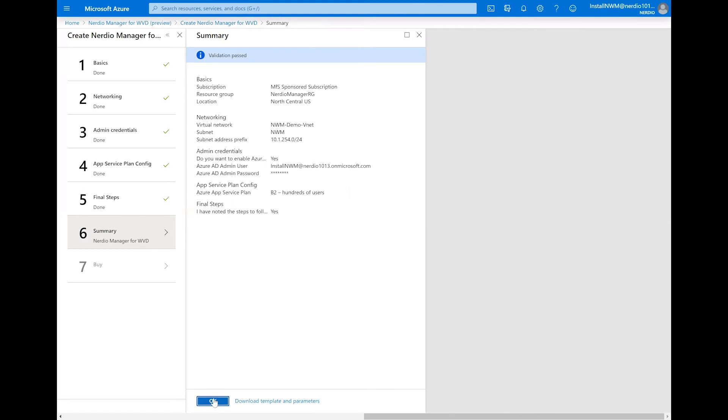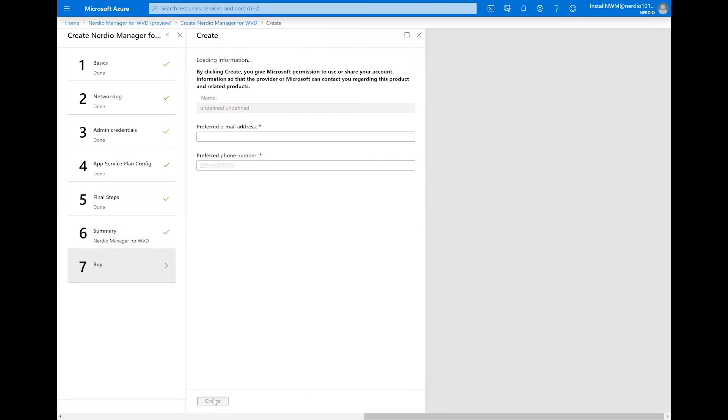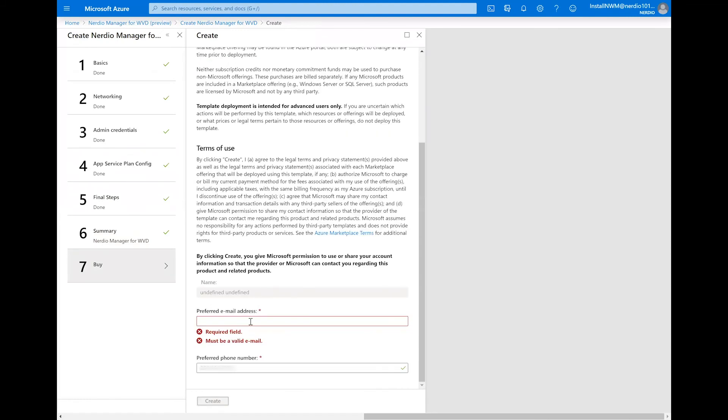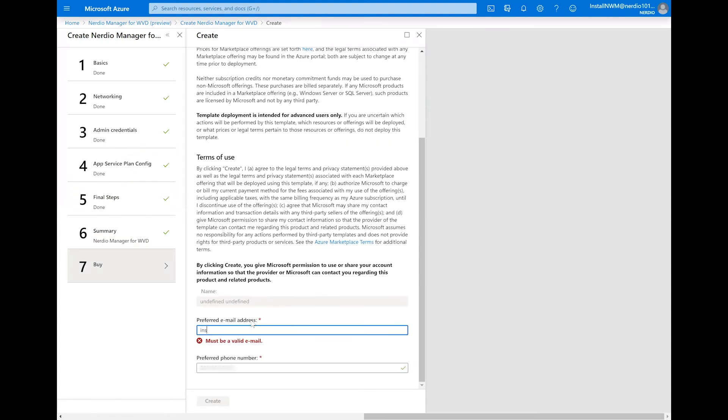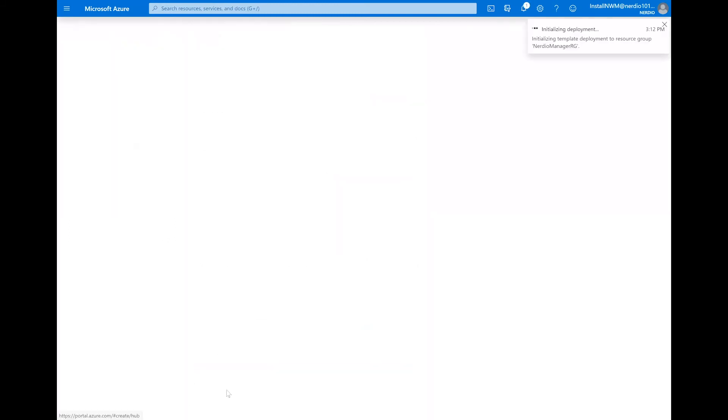Now the validation has passed. We're going to click OK. And then on this final screen, we're going to type in an email address and the phone number and click create.